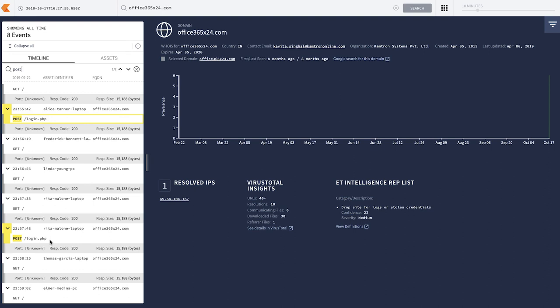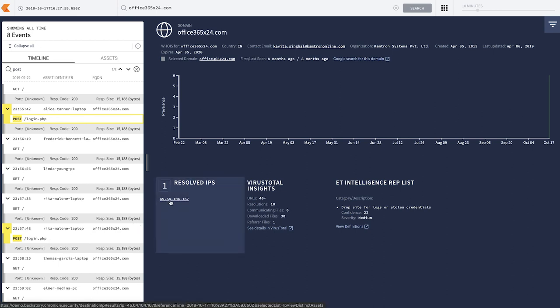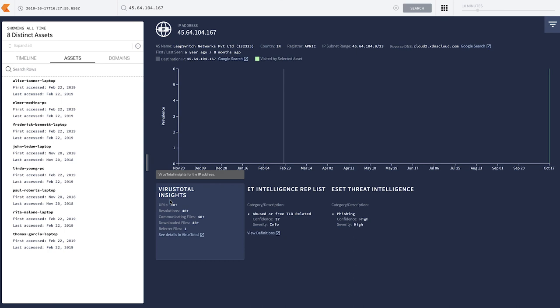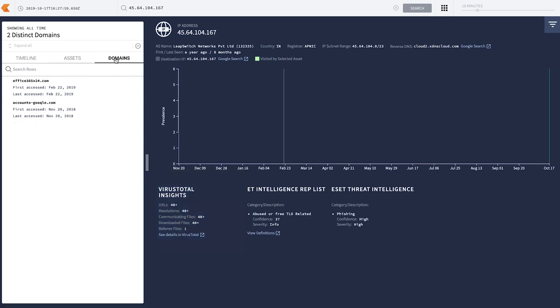From here, you would follow your remediation playbook to make sure that everything is cleaned up. To understand the full scope of this campaign, we can take our investigation deeper. By clicking on this IP address, we can see all of the network connections to that IP, not just to this particular domain. We also have network connections coming from accounts-google on November 20, 2018. This pivot allows us to uncover a domain that we otherwise wouldn't have been aware of.